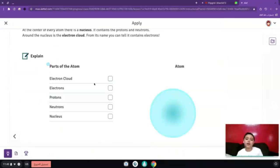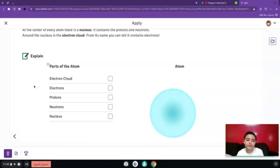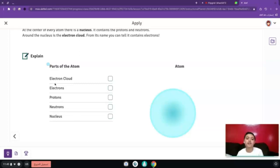We have five parts of atoms and we're going to talk about where they are located in the atom. We have the nucleus, we have the neutrons, we have the protons, we have the electrons, and the electron cloud.